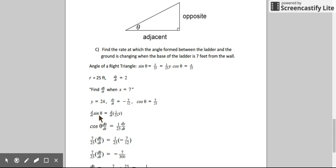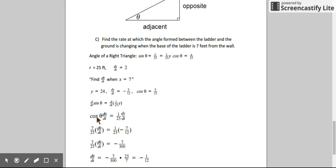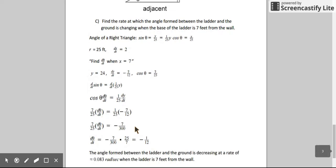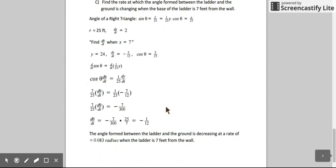The derivative of sine with respect to time is cosine of theta times dθ/dt. On the right side, the constant 1/25 stays in front and I differentiate y to get dy/dt. Substituting: the cosine ratio is 7/25, and dy/dt is negative 7/12. Simplifying the right side gives negative 7/300. Multiplying by the reciprocal, I solve for dθ/dt and get negative 1/12. So the angle formed between the ladder and the ground is decreasing at approximately 0.083 radians per second.